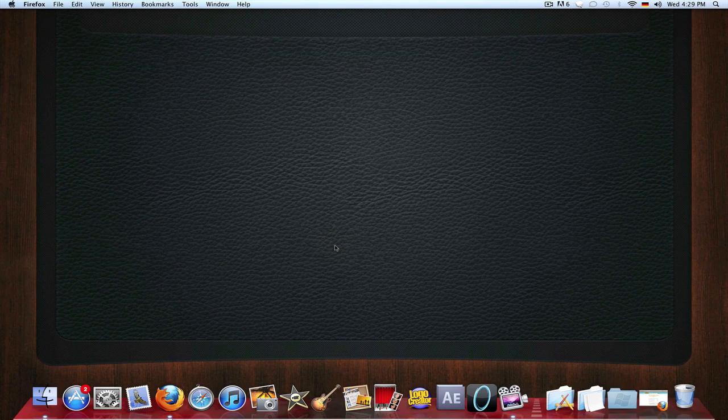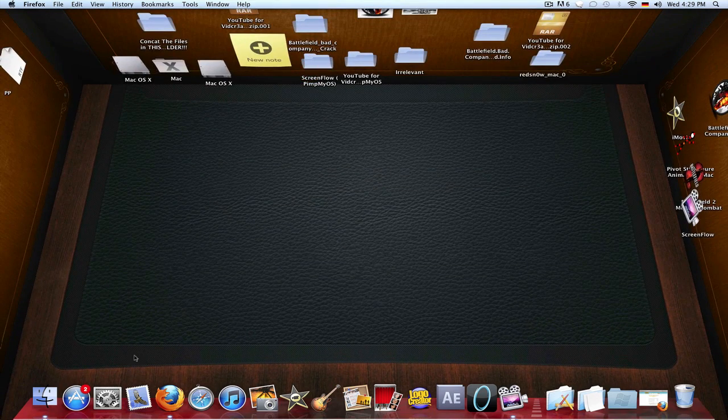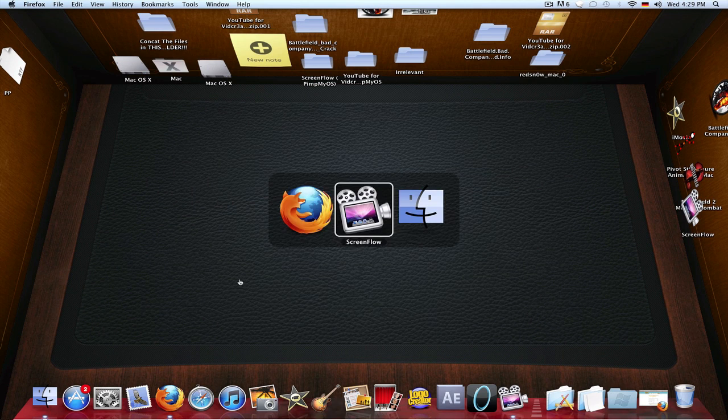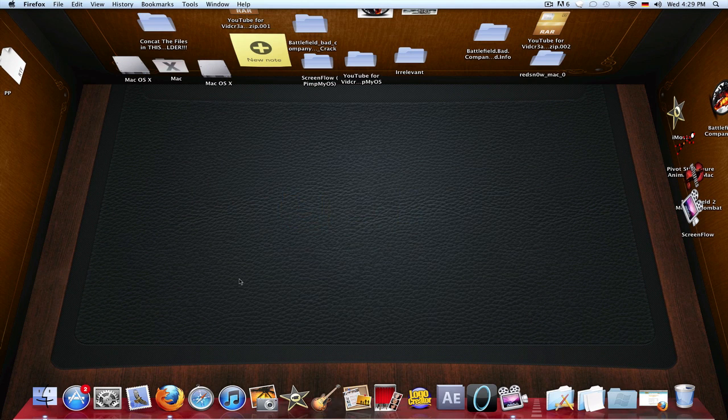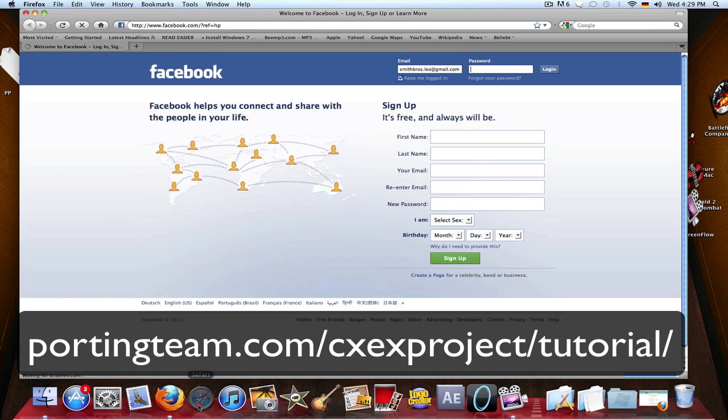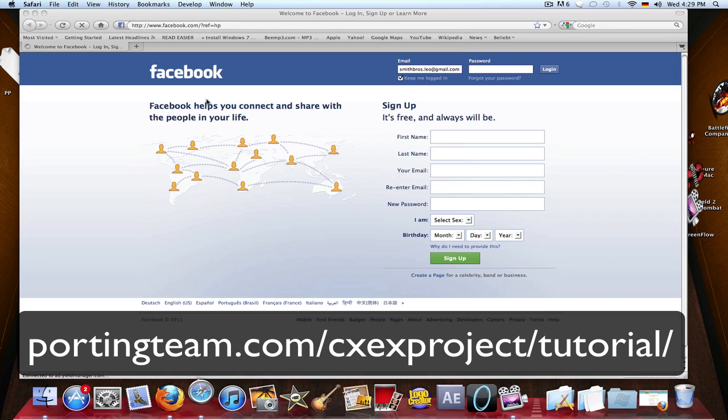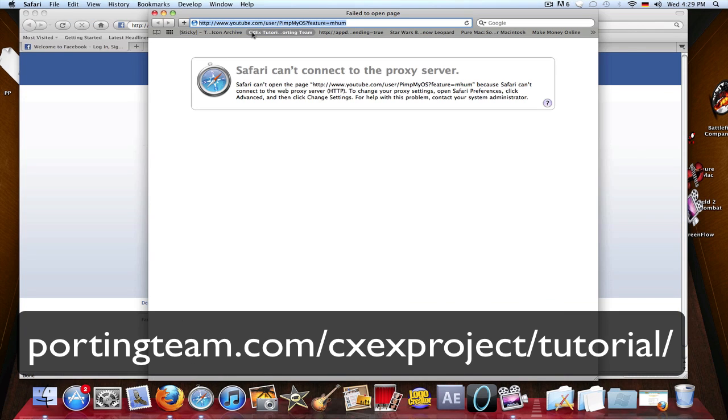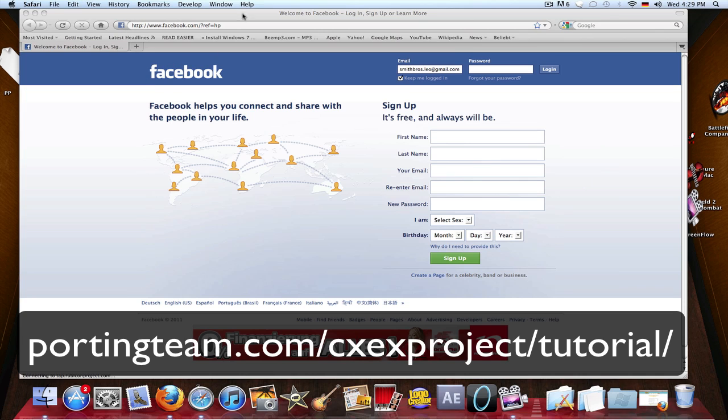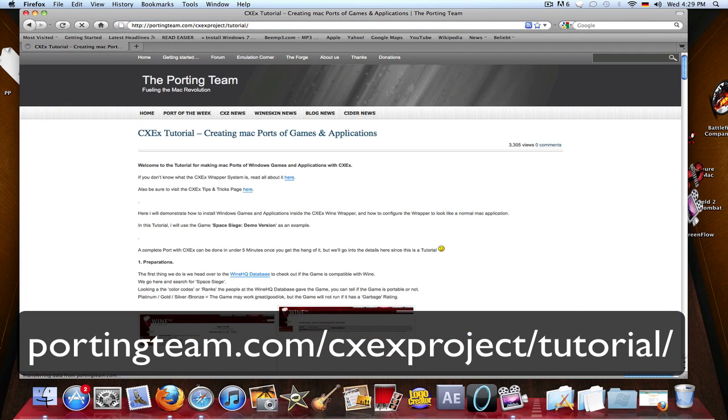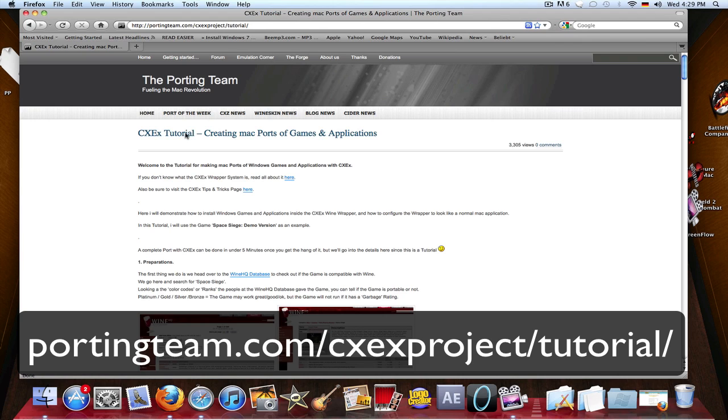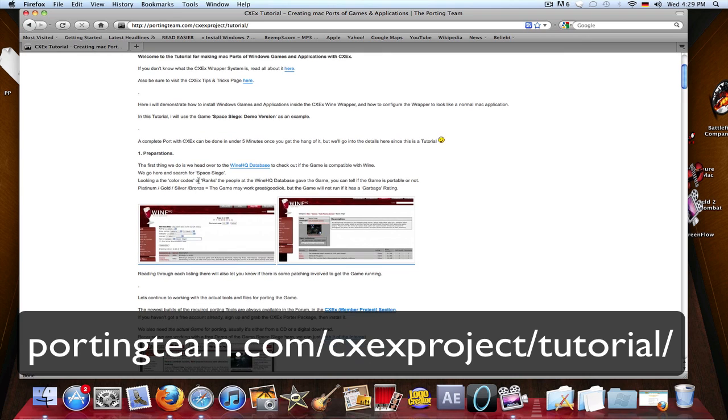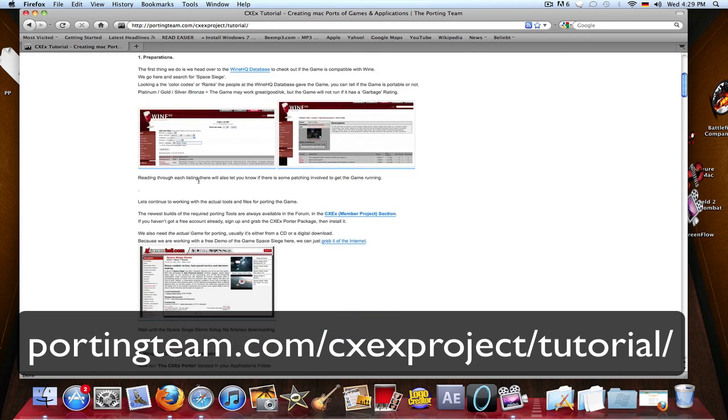That's about porting. I'll just quickly show you a tiny bit about porting. I can't show you all too much, you'll have to learn by yourself basically. Safari is not working right now that well. Under this link, which I'll put in the description, you can learn how to port yourself.